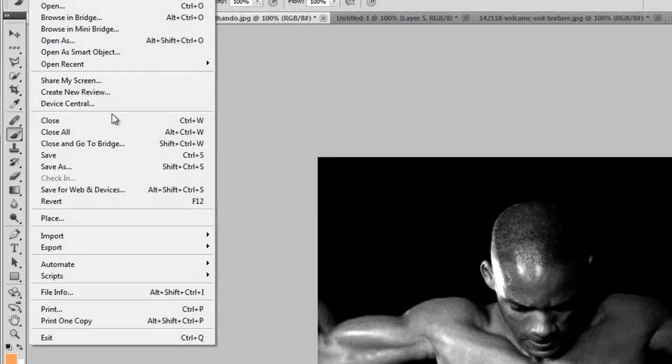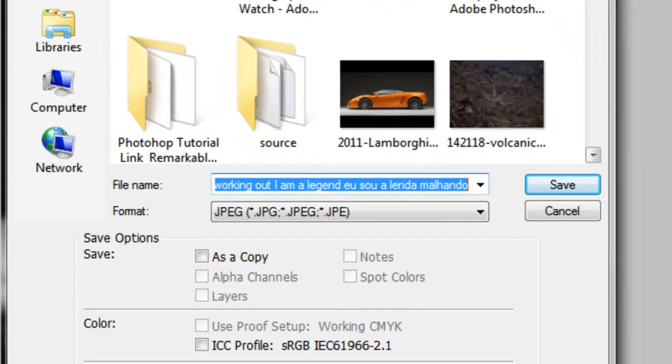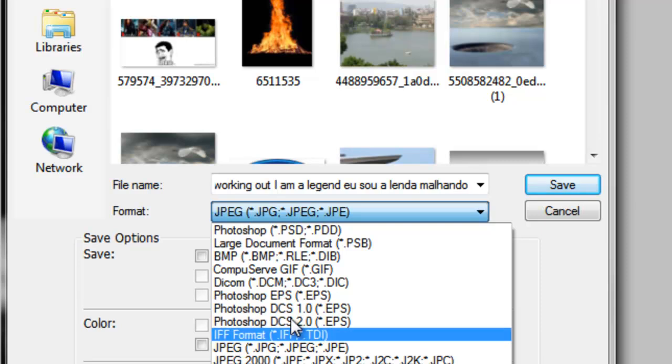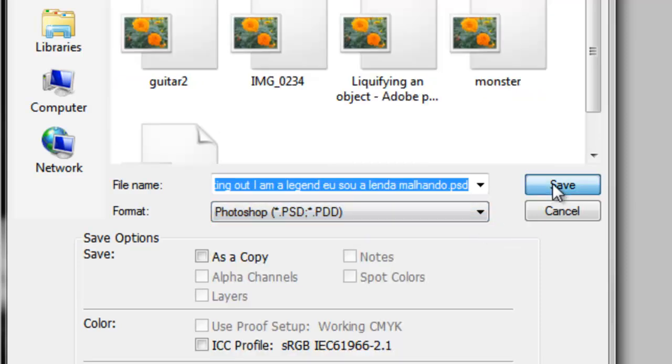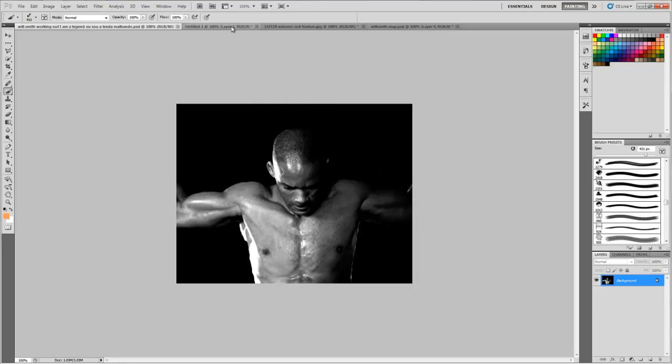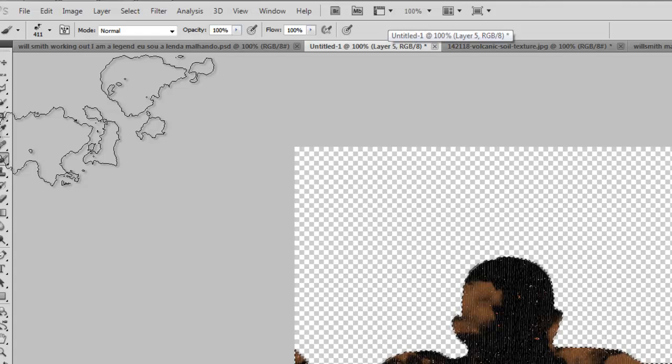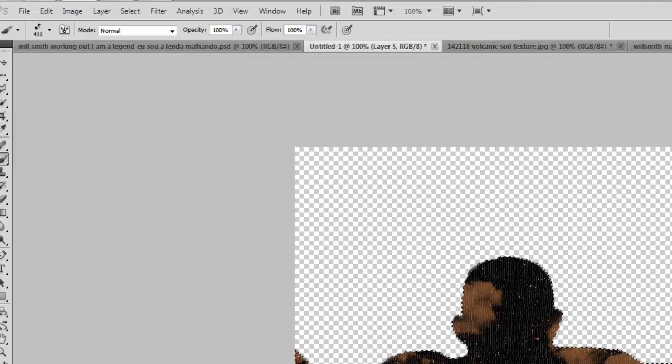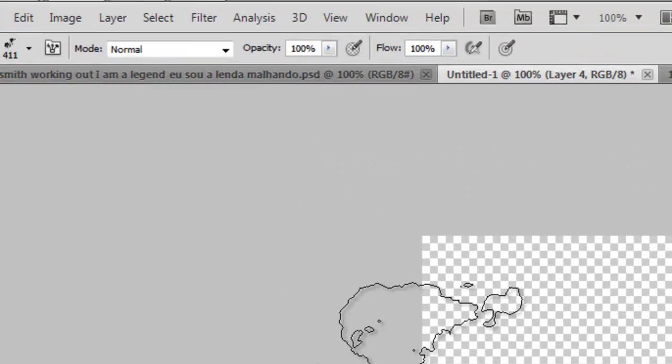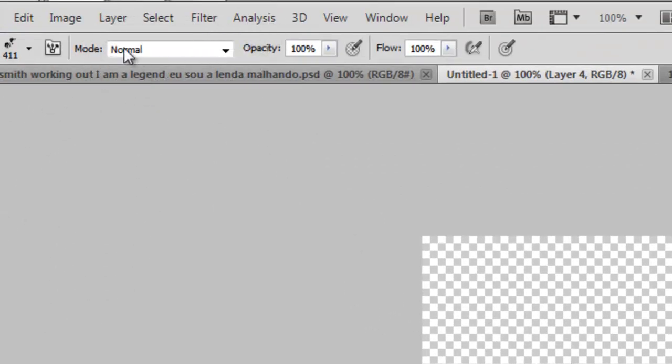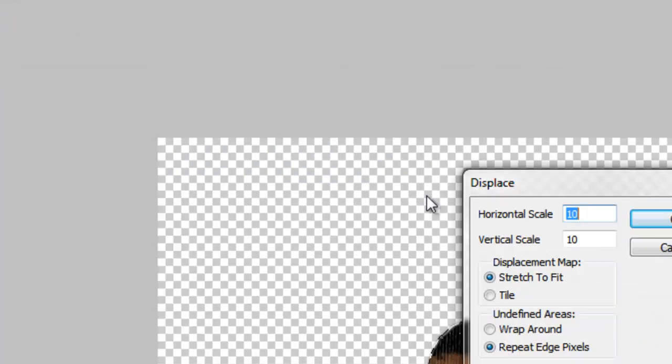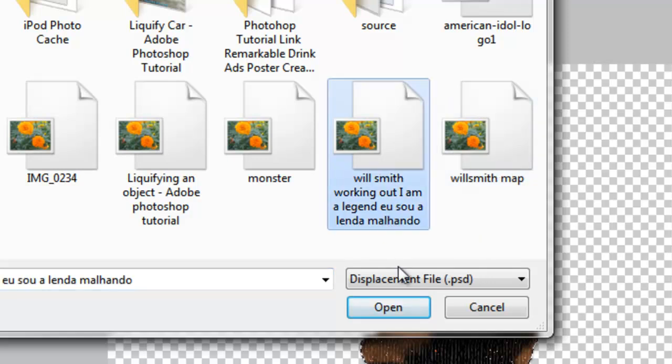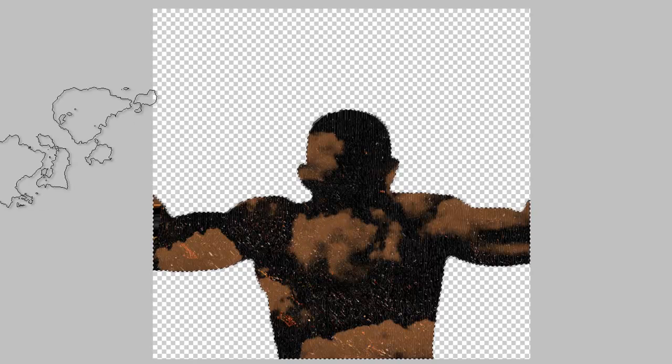Now we'll go to Save As. We'll save it as a PSD Photoshop document. We'll go to working on here, we'll go to Filter, let's select this one first, and then we'll go to Filter, Distort, Displace and click OK, and select the one which we saved right now. Okay, so it looks like this.